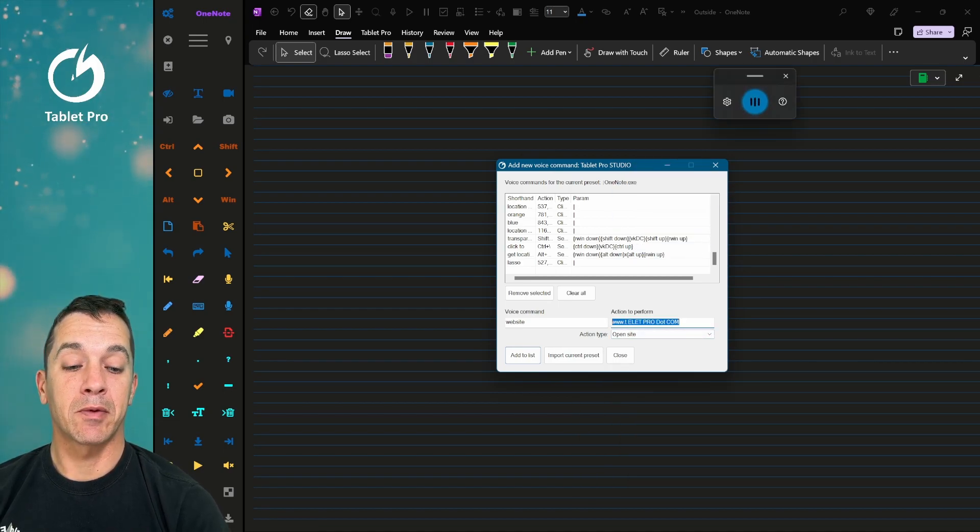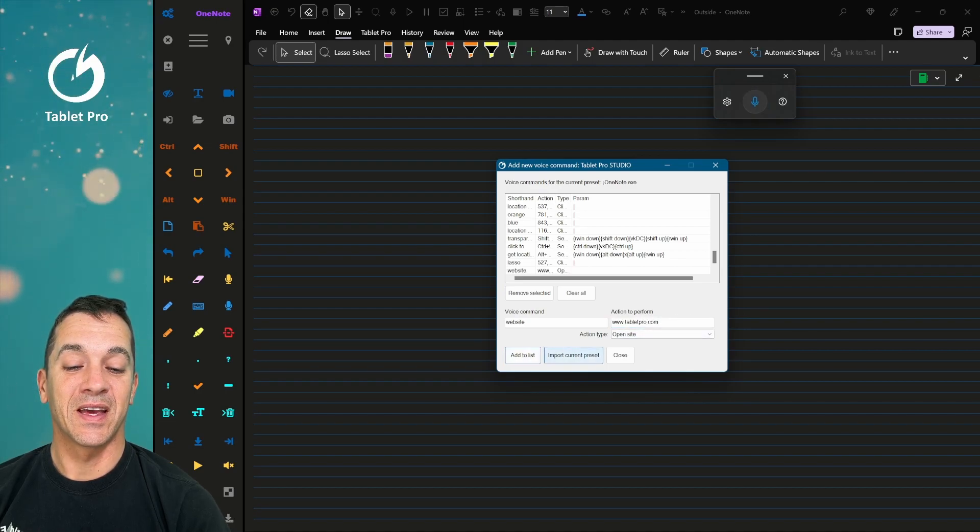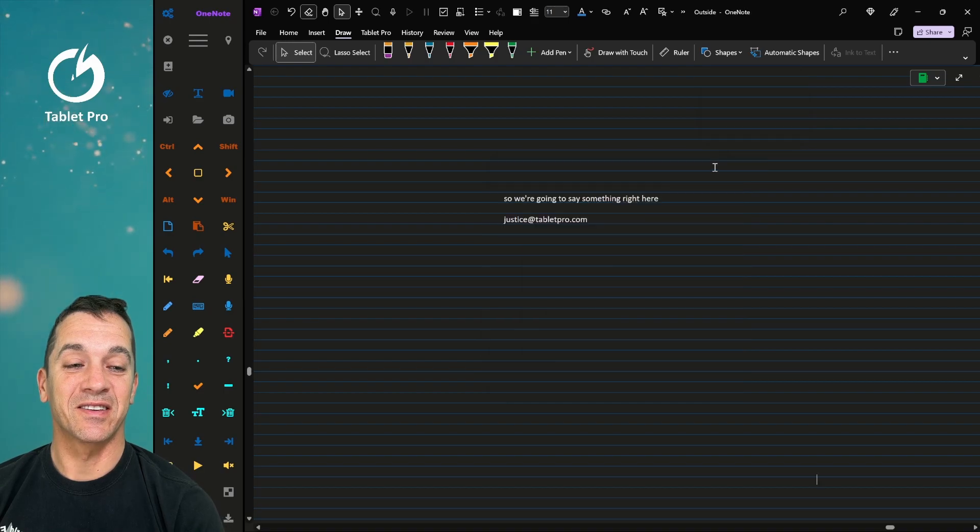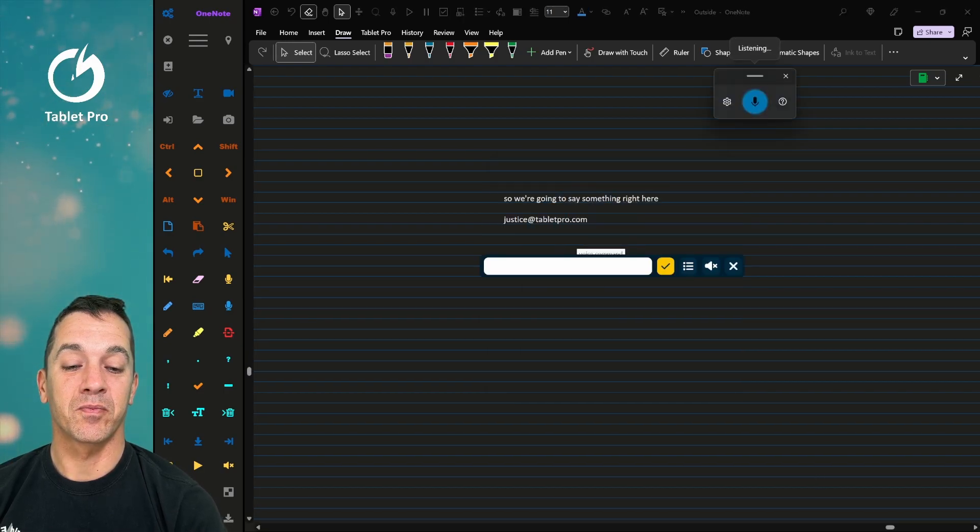www.tabletpro.com. Okay, add to list. Good enough. Website.